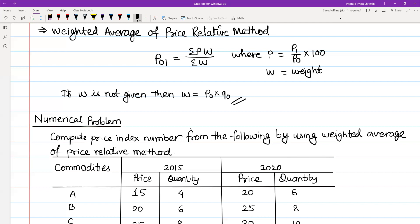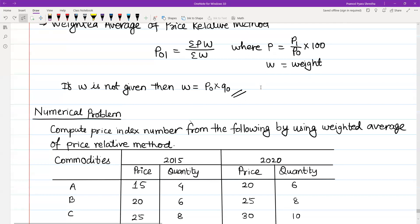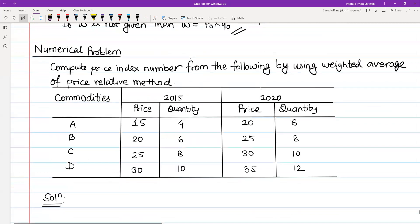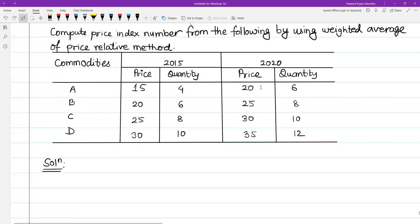Compute the price index number from the following by using the weighted average of price relative methods. Let me show you the solution.